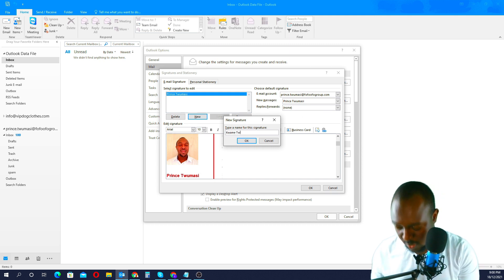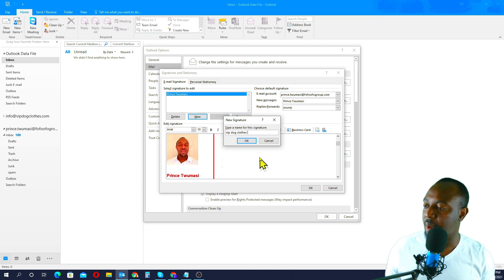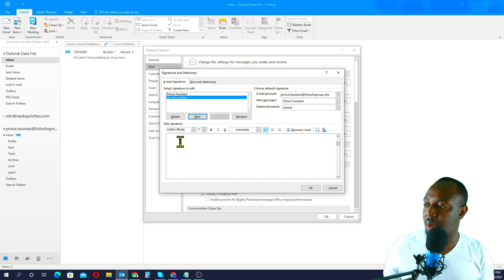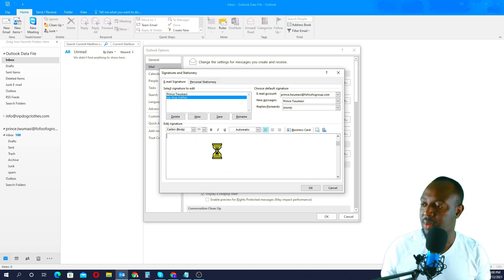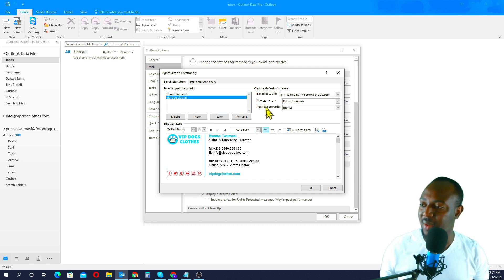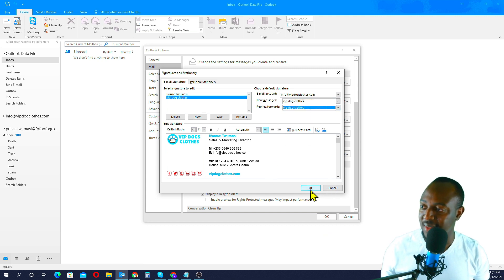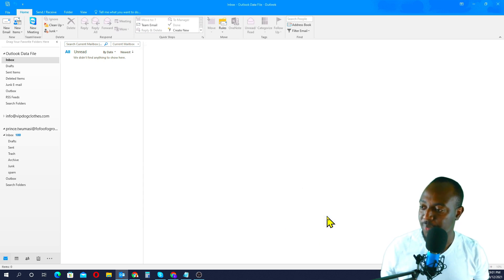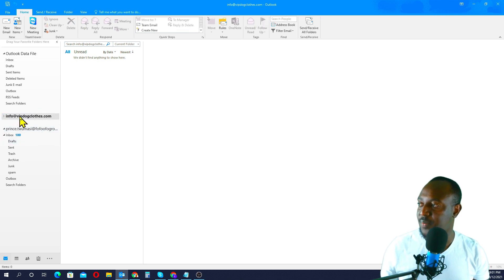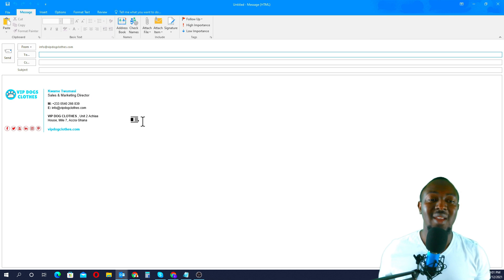I already have one signature here, but I'll create a new one. Click New and give it a name — I'll use 'VIP.Cloids' so I can remember it — then click OK. Paste the signature into the text area. Now associate it with your email account — select VIP.Cloids. For every new email use VIP.Cloids, and for replies also use VIP.Cloids. Click OK, then OK again. Now with the VIP.Cloids account, if I go to send a new email, the signature automatically populates.